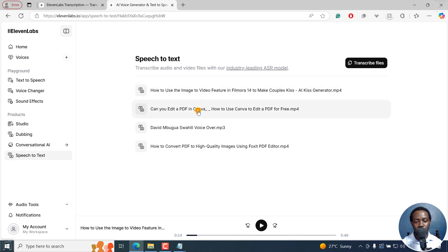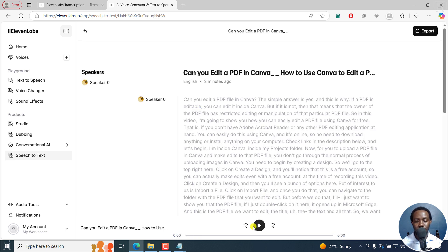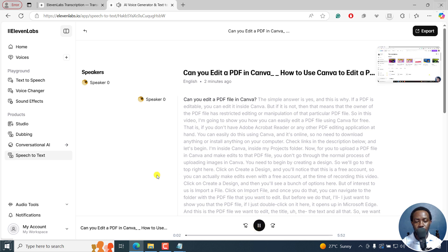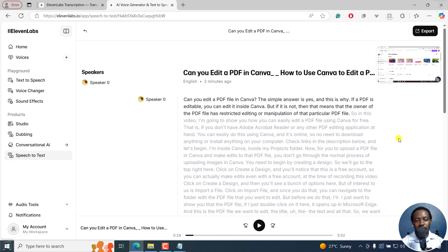Let's see if the second one is accurate. Can you edit a PDF file in Canva? The simple answer is yes, and this is why: if a PDF is editable, you can edit it inside Canva. But if it is not, then that means the owner of the PDF file has restricted editing or manipulation of that particular PDF file. Super accurate. I don't think there's anything out there that is super accurate with my English accent, but I believe Eleven Labs Scribe is super accurate.